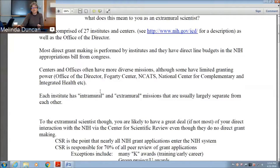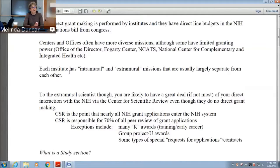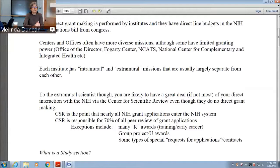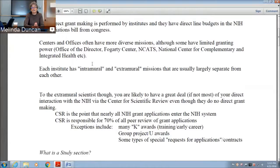Enough about the intramural program — unless you get a job offer there, it's probably not going to affect you. So I'm going to focus on the extramural mission. A lot of early career scientists don't realize that when you think about applying for a grant to the National Cancer Institute, the National Eye Institute, Heart Lung and Blood, or Child Health — that's not the group you'll be dealing with in the early stages of the grants process, because most institutes do not handle their own grant review.